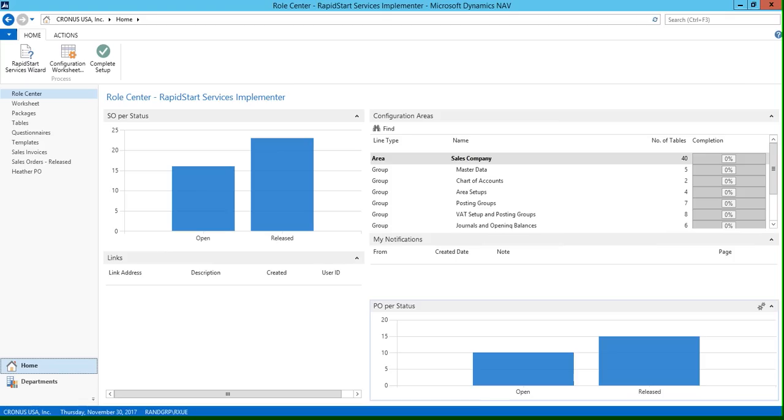Hello, my name is Rose and today we're going to be going over the year-end closing process in Microsoft Dynamics NAV 2015.